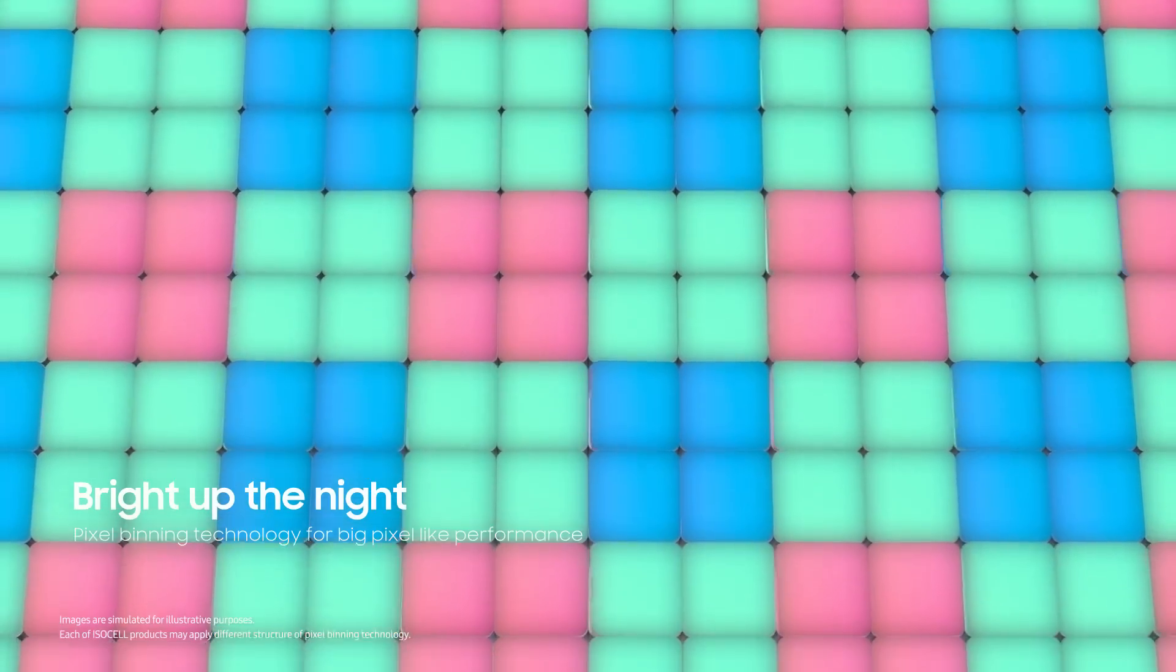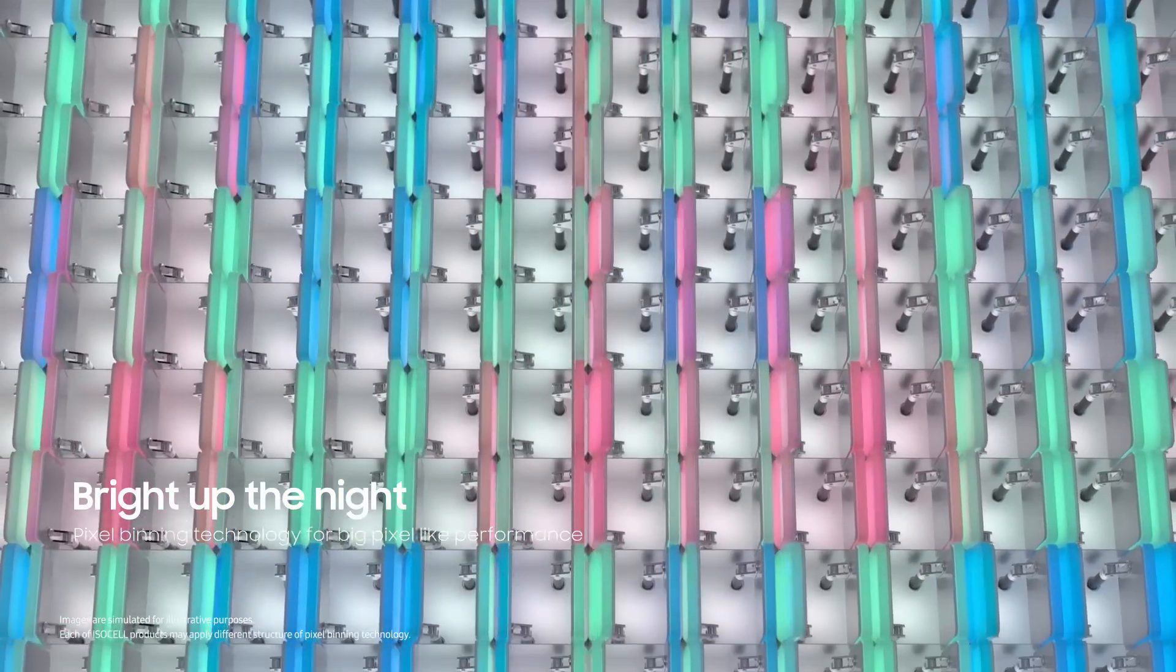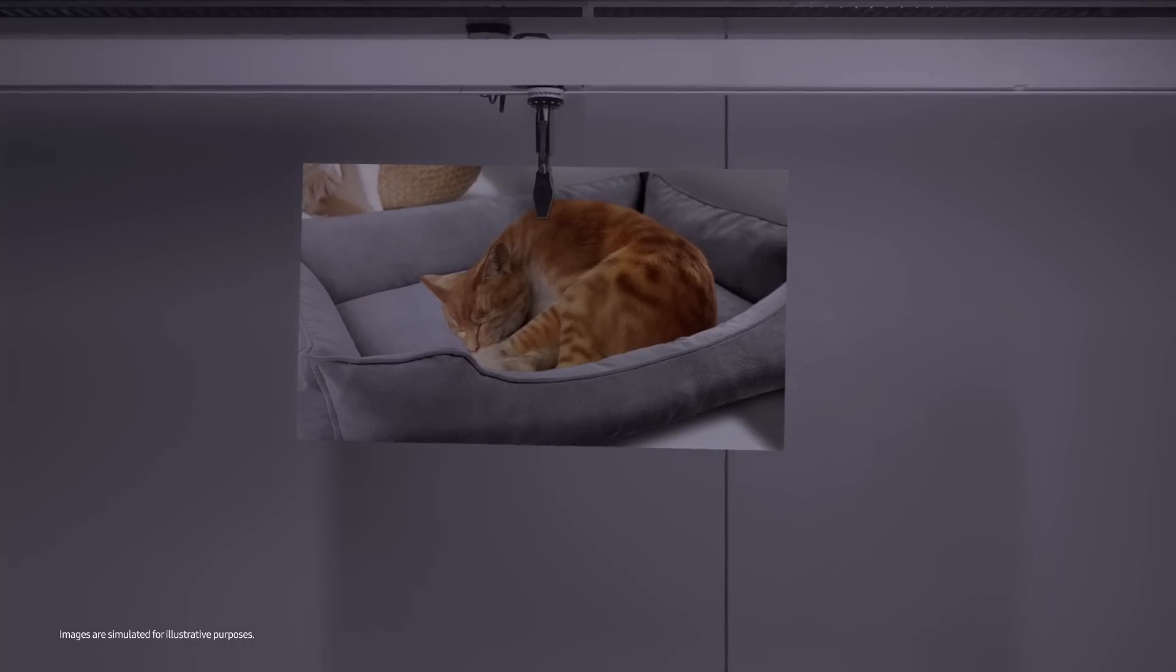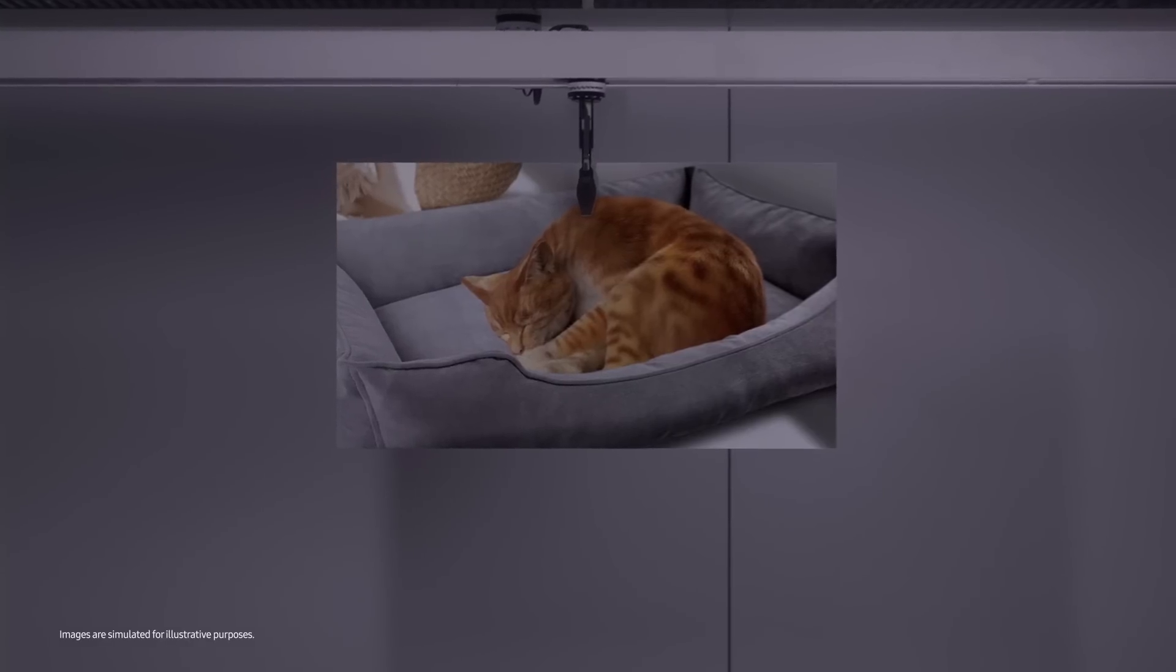When it's dark, up to 16 pixels can be grouped together to act as one single large pixel, greatly improving quality and clarity.